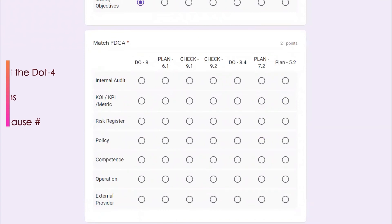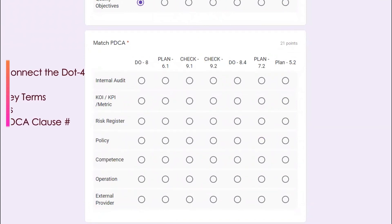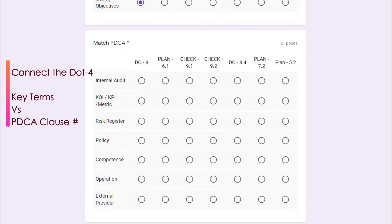The last question, here we go. This is also tricky and you need to match that plan, do, check, act. You all know clause number four, five, six, seven come under plan. Clause number eight come under do, clause number nine check, clause number ten is improvement.